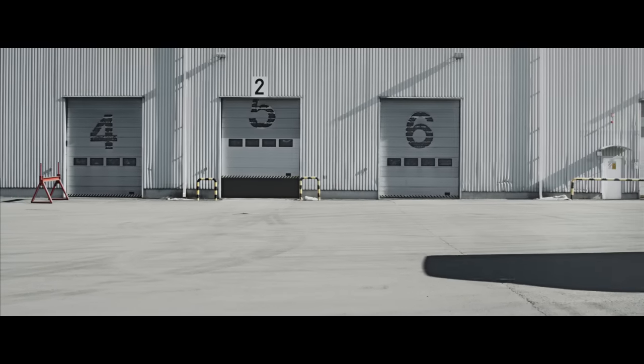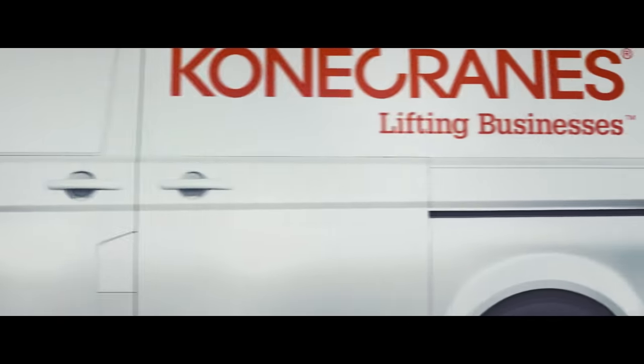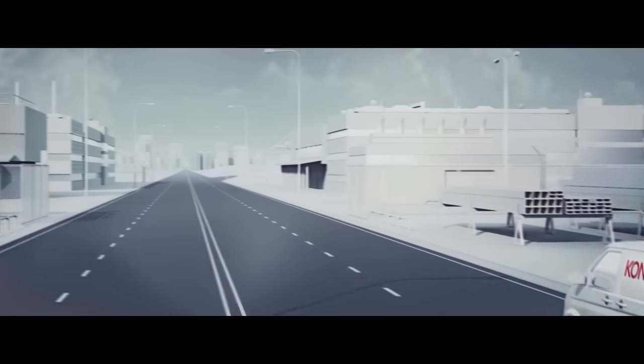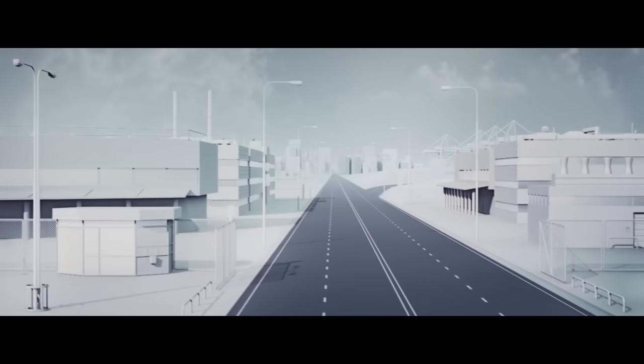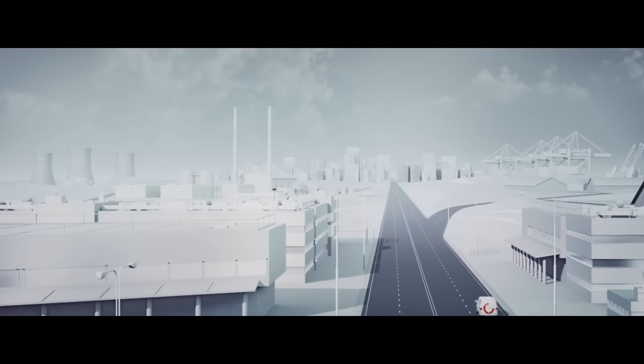For more than 80 years, we've been lifting safety and productivity. And we will continue lifting them for the next 80 years and beyond.